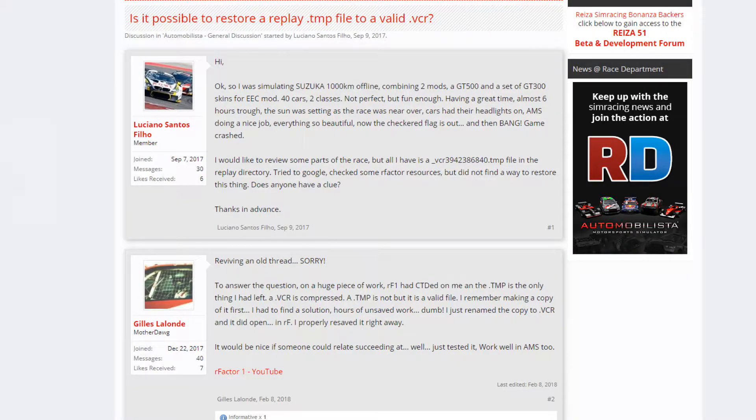I saw online where someone else had the same issue with the original Automobilista. They were doing a Suzuka 400 kilometer race and the replay didn't save. They went back and renamed the broken file to a .VCR extension and it loaded up fine. So hopefully if anything goes wrong and we need to load up the replay after a crash, we should be able to do so without any worry.